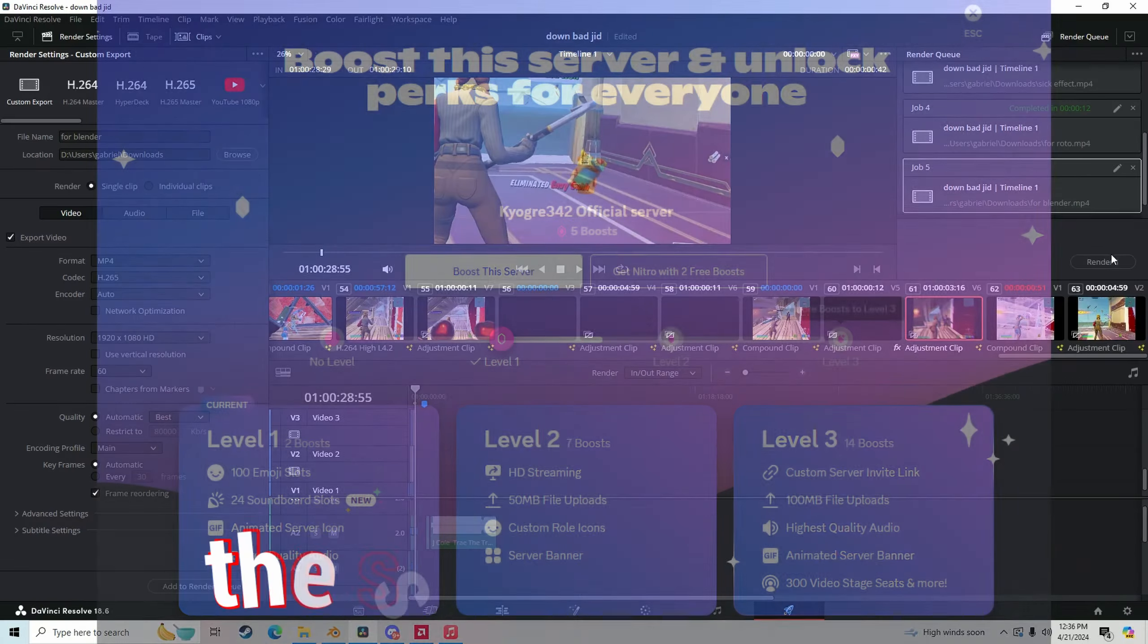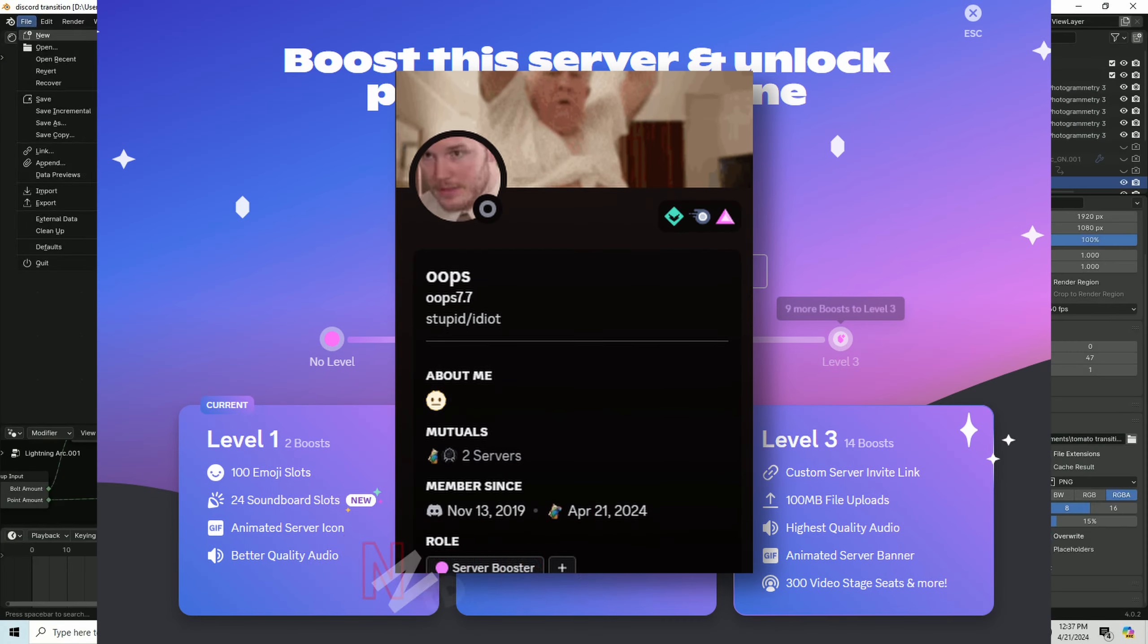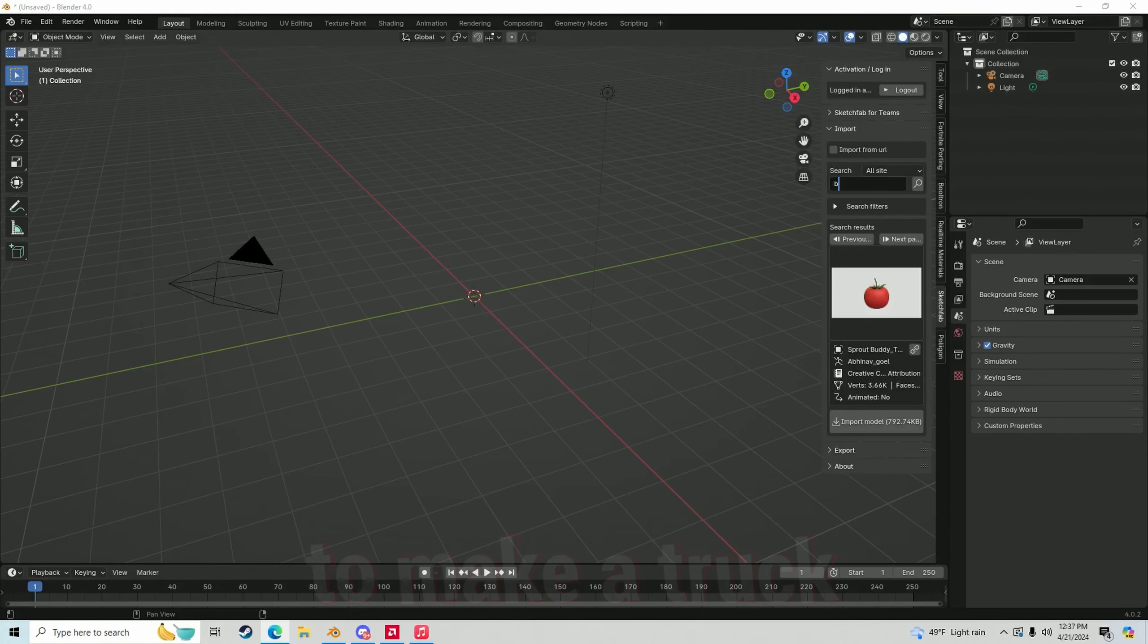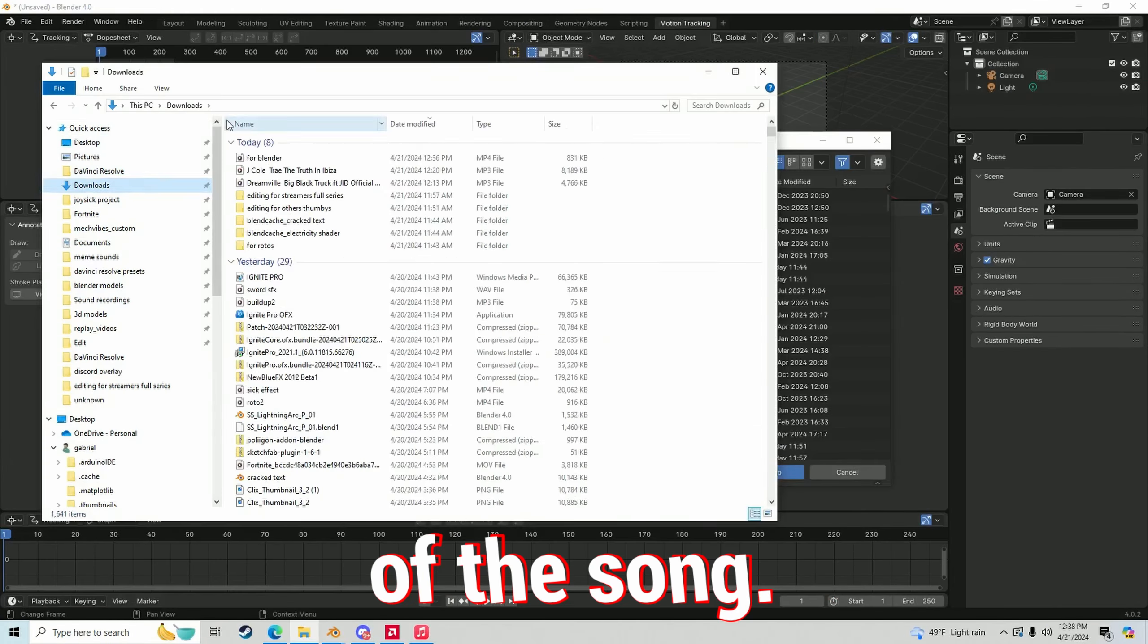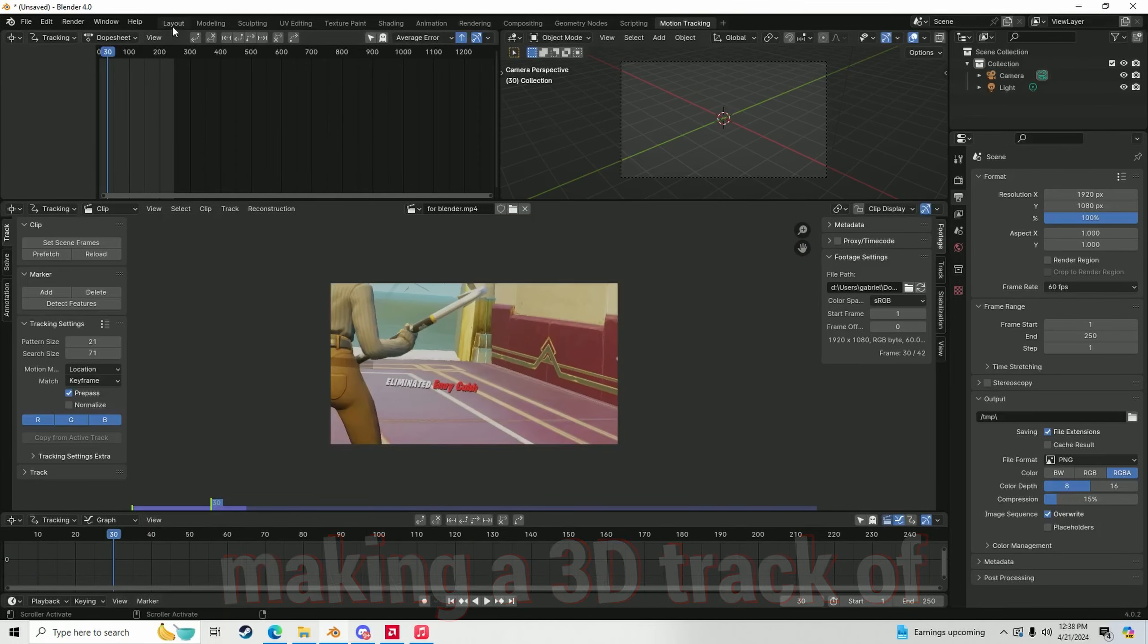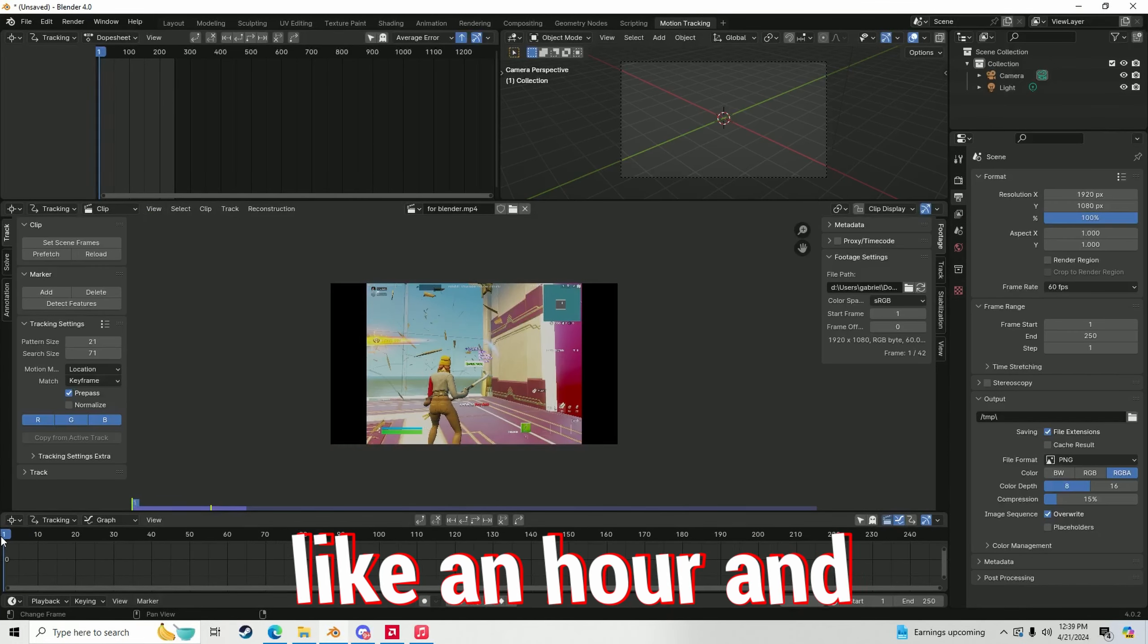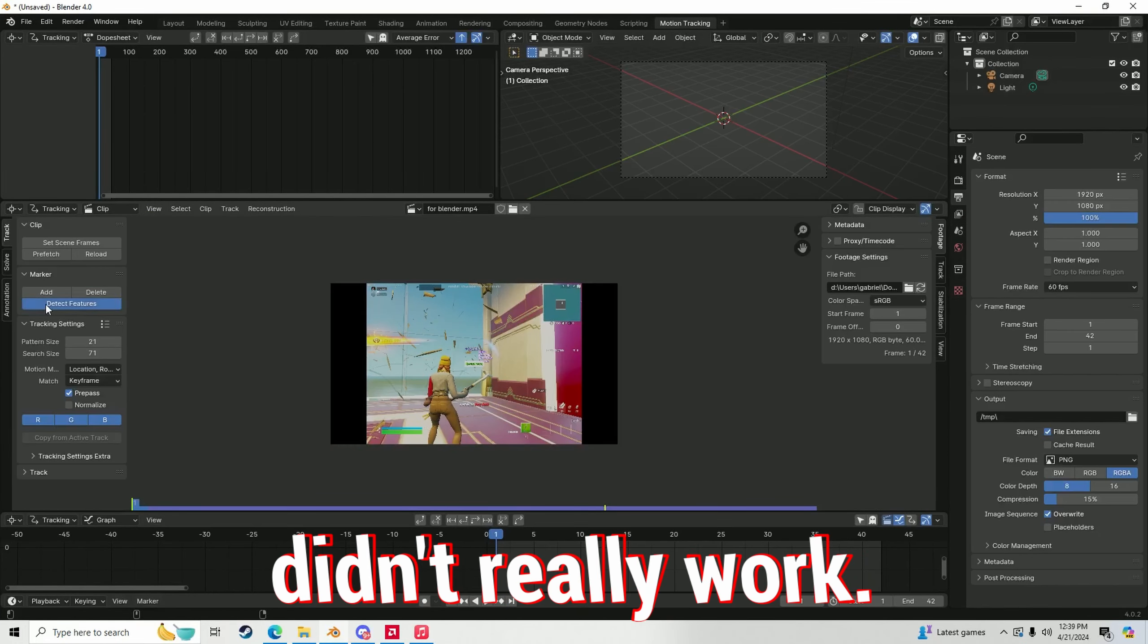I ended up making this Discord boost transition because somebody boosted the server three times. Thanks to Oops. Next up, I tried to make a truck transition because of the song. So I started off making a 3D track of the footage for like an hour and long story short, it didn't really work.